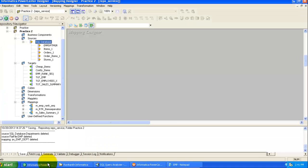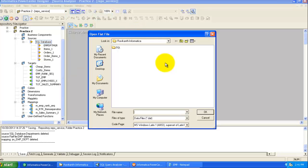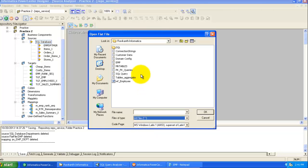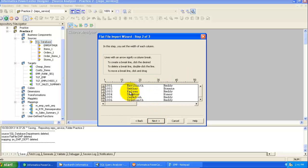Go to Designer, then Source Analyzer. Now I'm going to import the source definitions of both tables. The first is a flat file — select 'Import from File'. This is a fixed-width file, so check the box to import field names from the first line and click Next.